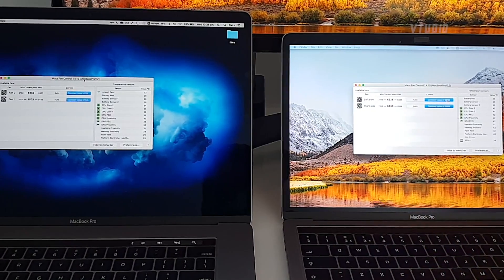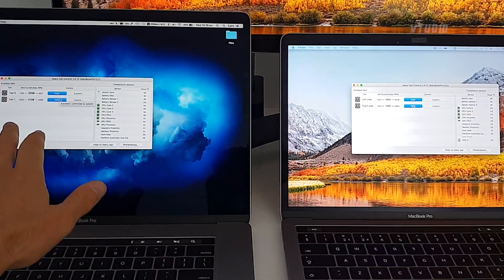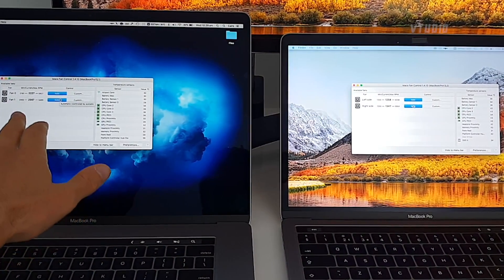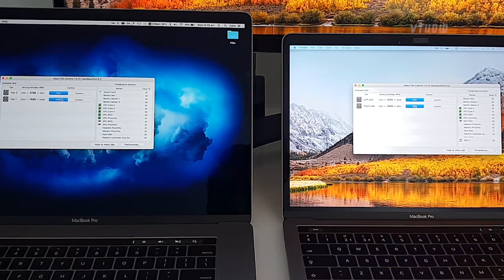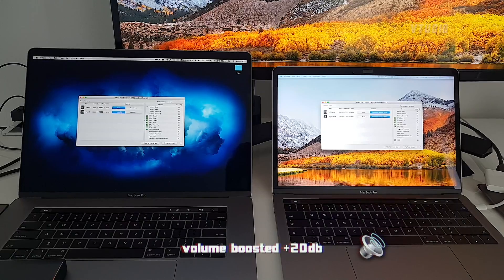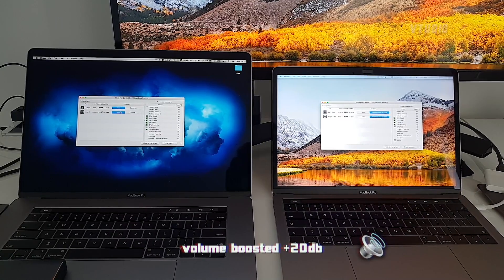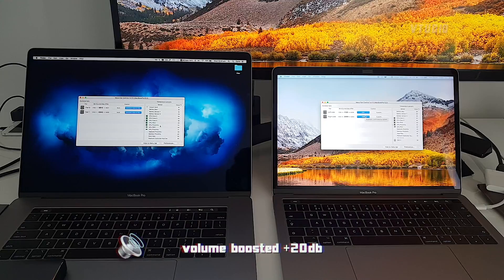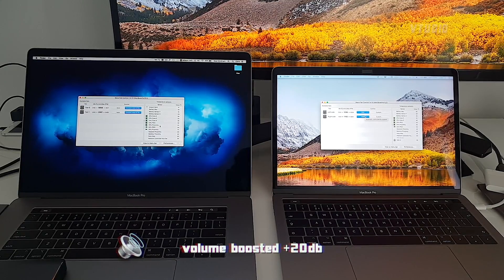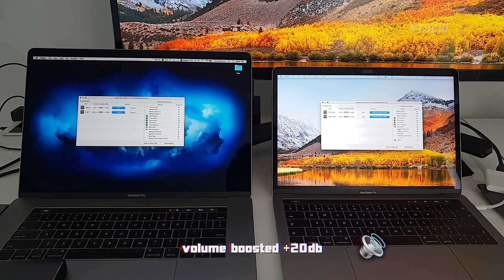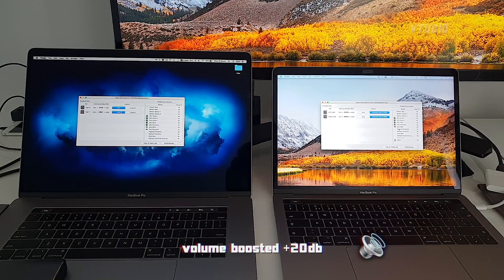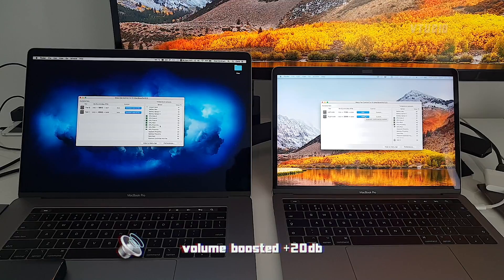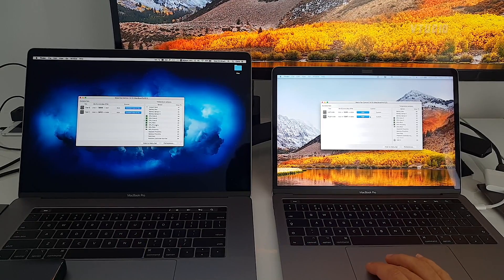So right now, I'm going to turn off the fans. Notice the baselines of both these fans. The 15-inch goes to 2,000 and the 13-inch goes to 1,000. Now I'm going to turn on the fans for the 13-inch. Pretty hard to tell.